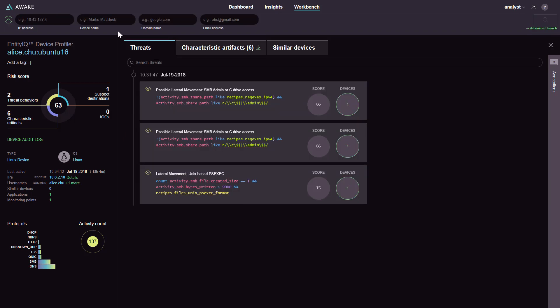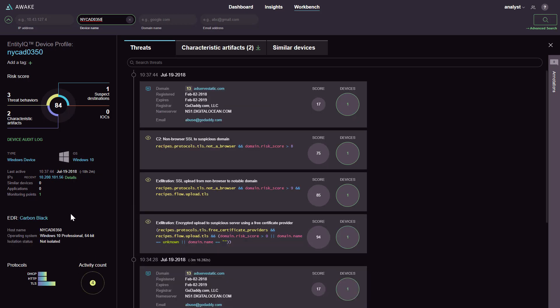As an analyst, what you would want to do next is take a look at this server. Awake has determined purely through network analytics that this is a Windows device. And to enable that integrated workflow we discussed earlier, we have endpoint telemetry available right within the Awake user interface.